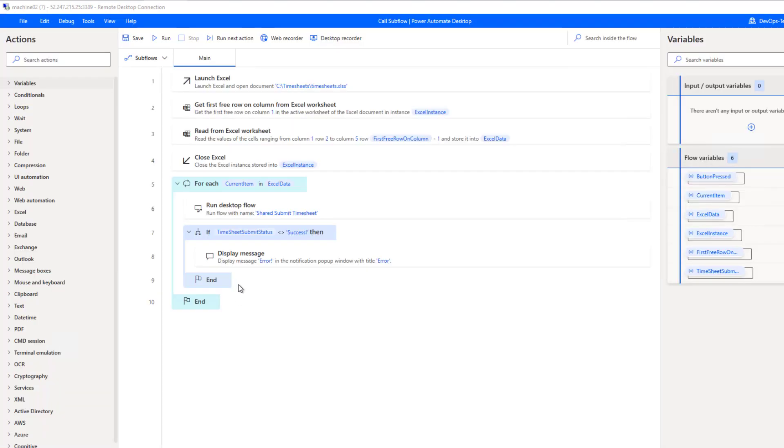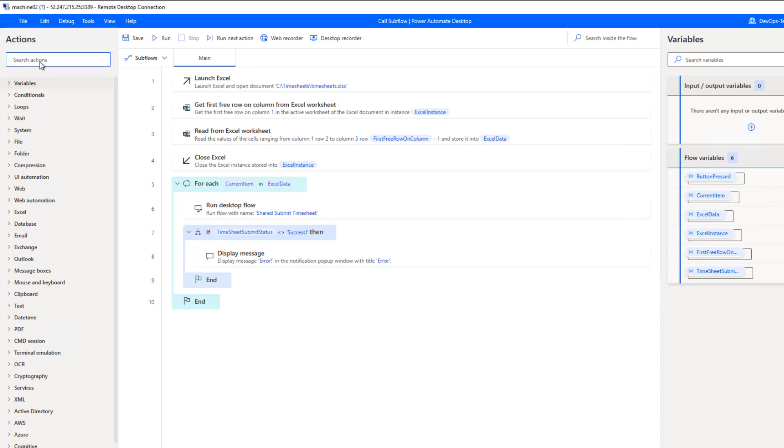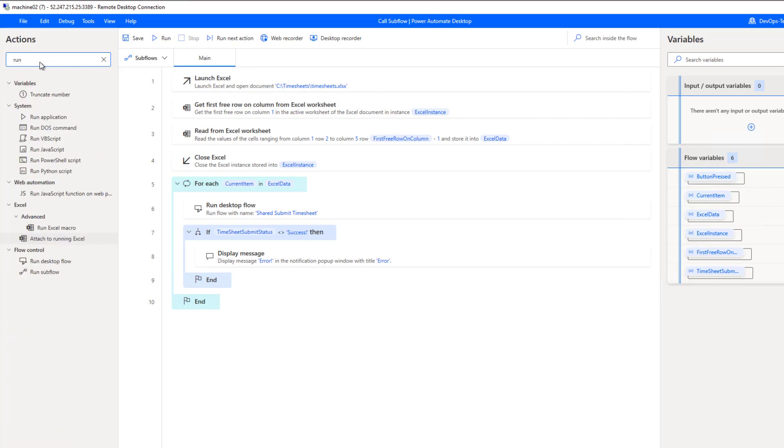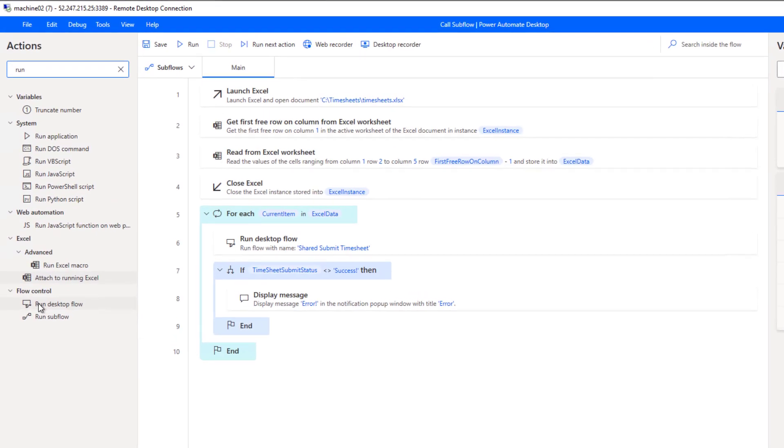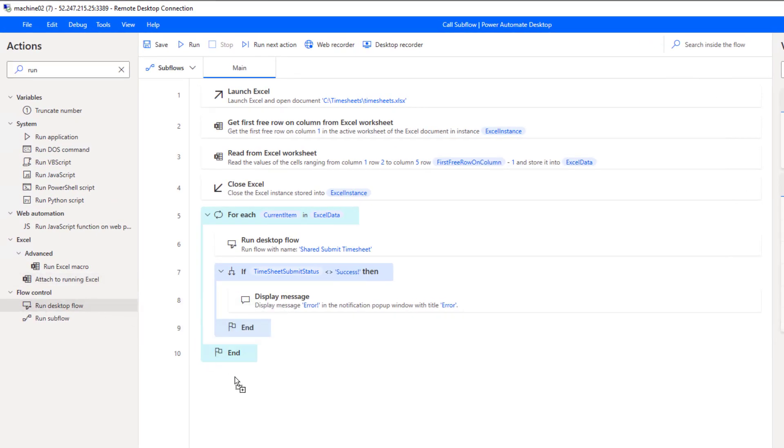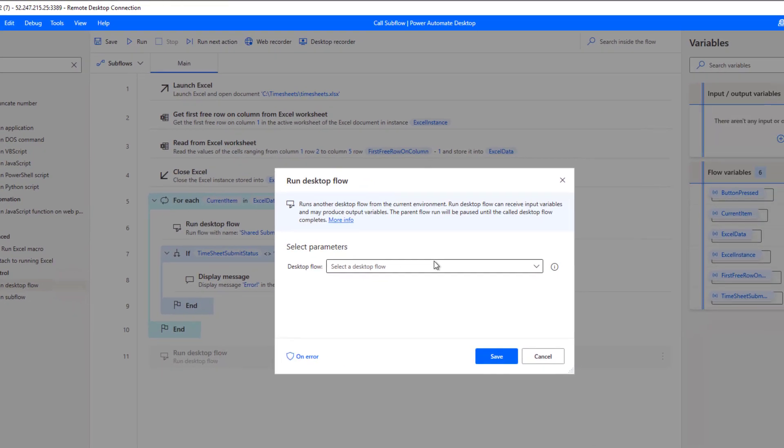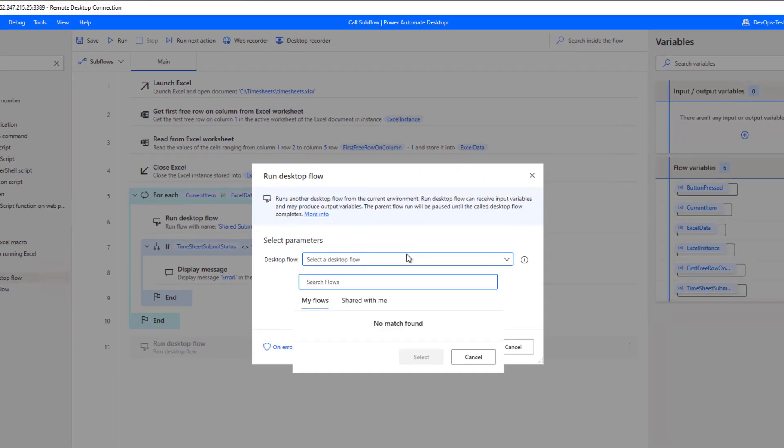Okay, so once again, still logged in as user two, I'm now in Power Automate desktop, and I've created my own process that is going to call the shared process. Now, as I mentioned earlier, we do have a new action that is available to us called run desktop flow. And so we can drag this onto our canvas here, and then we can configure it.